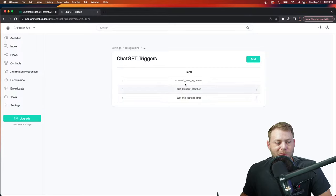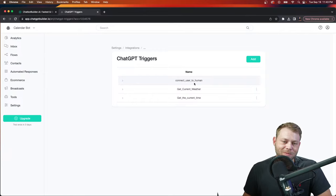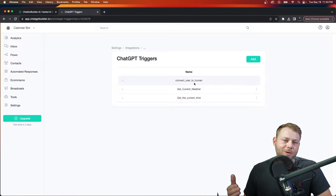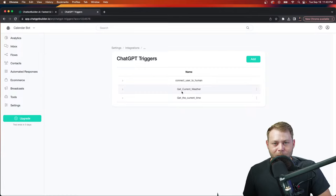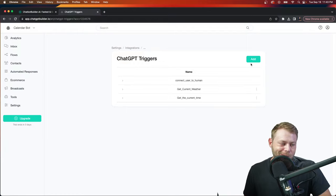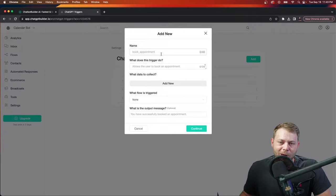'Connect user to human' is active on all accounts by default — it's very handy if your customer needs a human assistant, allowing the automation to pause and alerting you if you're the admin. 'Get the weather and time' is great to explore if you're interested in creating more advanced flows through the API. Although we've made everything so easy at this point, it's almost not necessary to mess with super advanced things — we've done a lot of that for you.